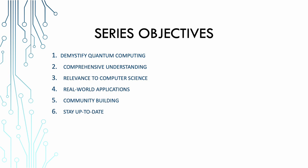Comprehensive understanding. We are committed to offering you a thorough, comprehensive understanding of quantum computing from the very basics. Whether you're a beginner or someone with some quantum knowledge, we want to ensure that you gain a deep insight into the world of quantum computing and its relevance to computer science. We will explore the relevance of quantum computing to the field of computer science. It's not just a theoretical concept. Quantum computing is a game changer for the industry. Our aim is to show you exactly how quantum computing can impact the world of computer science, from optimizing algorithms to enhancing security and revolutionizing problem solving.